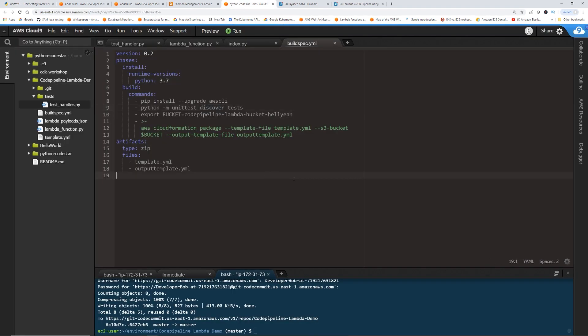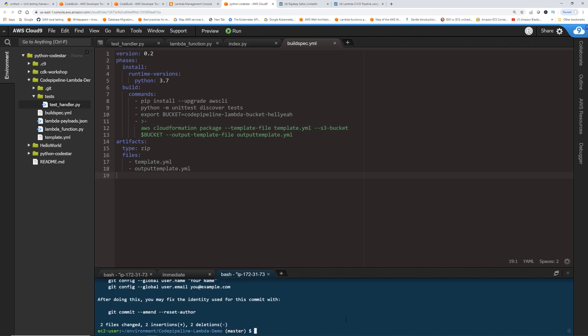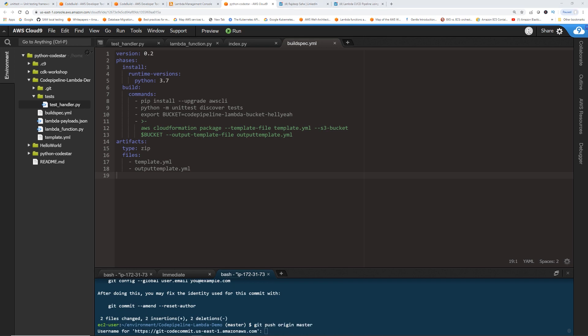Okay, so go back. So remember, last time there was no unit testing, right? So our Lambda, even though it was bad, it got implemented. So now we put this. Now let's try to run our pipeline, and then we'll see what happens in the CodeBuild. Okay, so by this time, you guys should know how to commit the changes. Included automated unit test. Okay, I'm just going to push it.